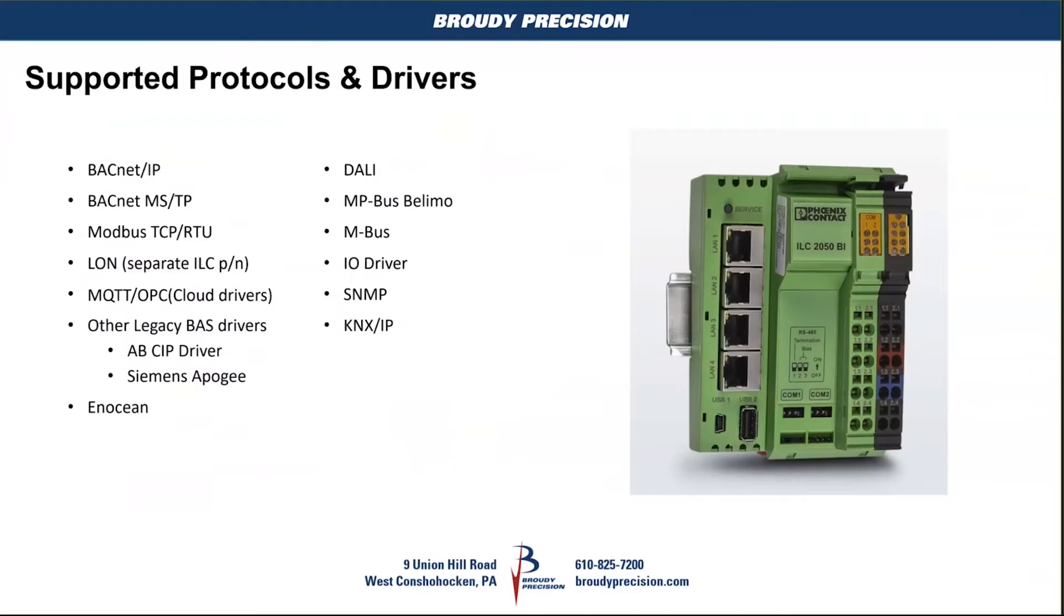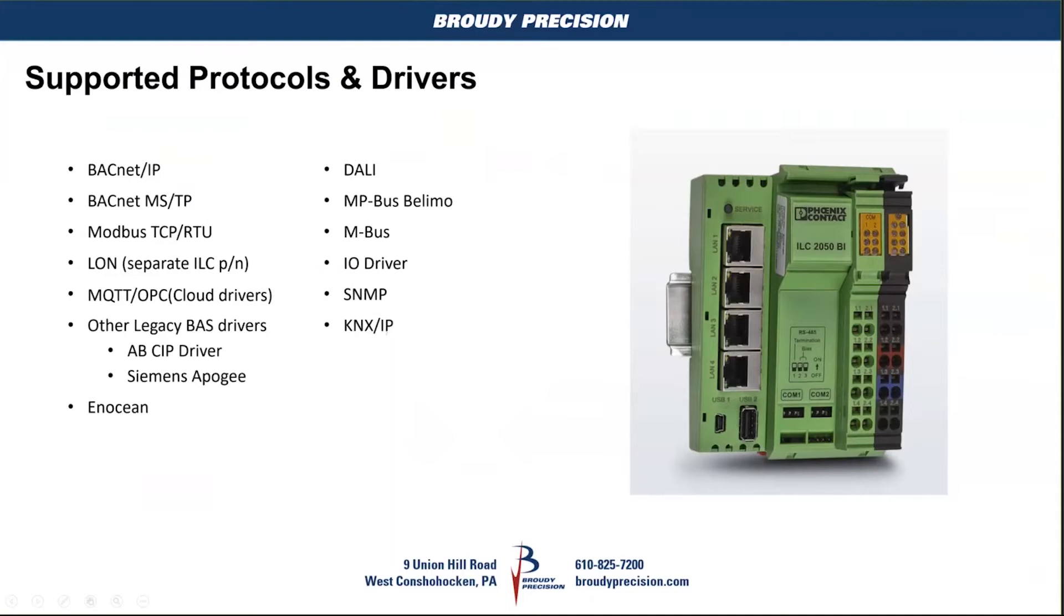It supports the protocols that we're used to a Jace supporting. They also have as part of theirs DALI, the MP bus, the LOEMO NBUS, their IO driver is for their inline IO, and then KNX IP is another driver that's part of their product line. All the standard, out of the box, you have BACnet and Modbus. Obviously, LON you have to buy the special LON Jace to get that.